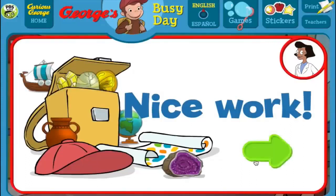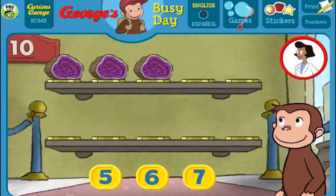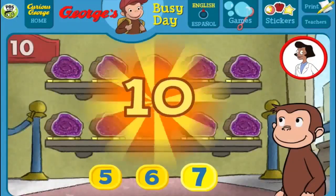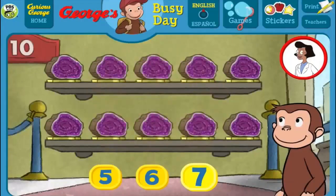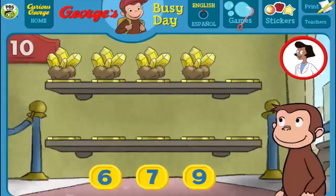Here we have 3 things. How many more do we need so that we have 10 all together? [Answers: 7, 6, 5, 7] That's right! The exhibit looks great with all 10 pieces. Terrific!